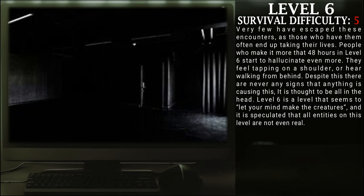Very few have escaped these encounters, as those who have them often end up taking their own lives. People who make it more than 48 hours in Level 6 start to hallucinate even more and feel tapping on the shoulders or walking from behind. Despite this, there are never any signs of anything actually causing this.